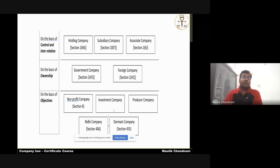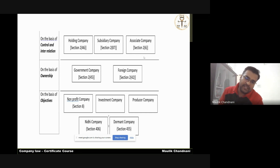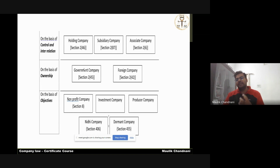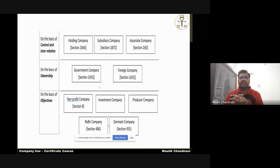On the basis of control, two types of companies are specifically defined under the Companies Act: holding and subsidiary company under Section 2(46) and Section 2(87). We will be reading these two types of companies together. There is also another type — associate company under Section 2(6). On the basis of ownership, the government company under Section 2(45) is defined where the majority of voting rights are held by the government. Section 2(42) defines the foreign company, and we will be discussing each one by one.